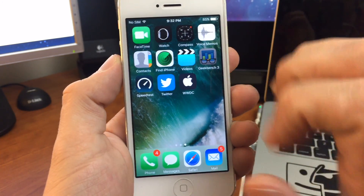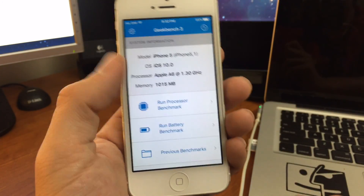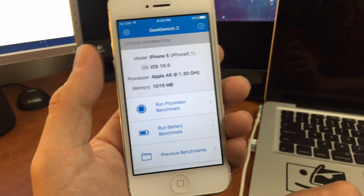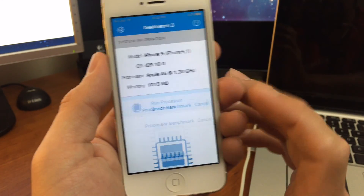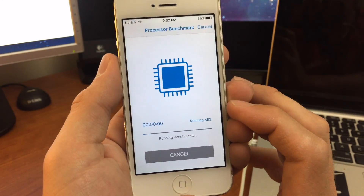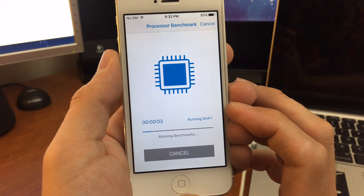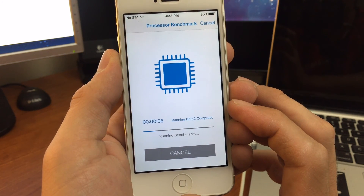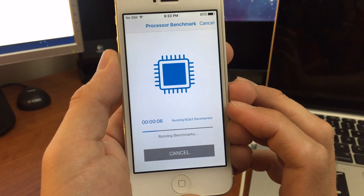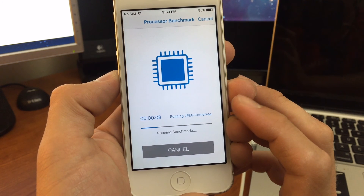I'm going to run a Geekbench now. This did work when I ran it one time and I saved my benchmark, but it may crash because it did crash on me a couple of times — we'll find out.